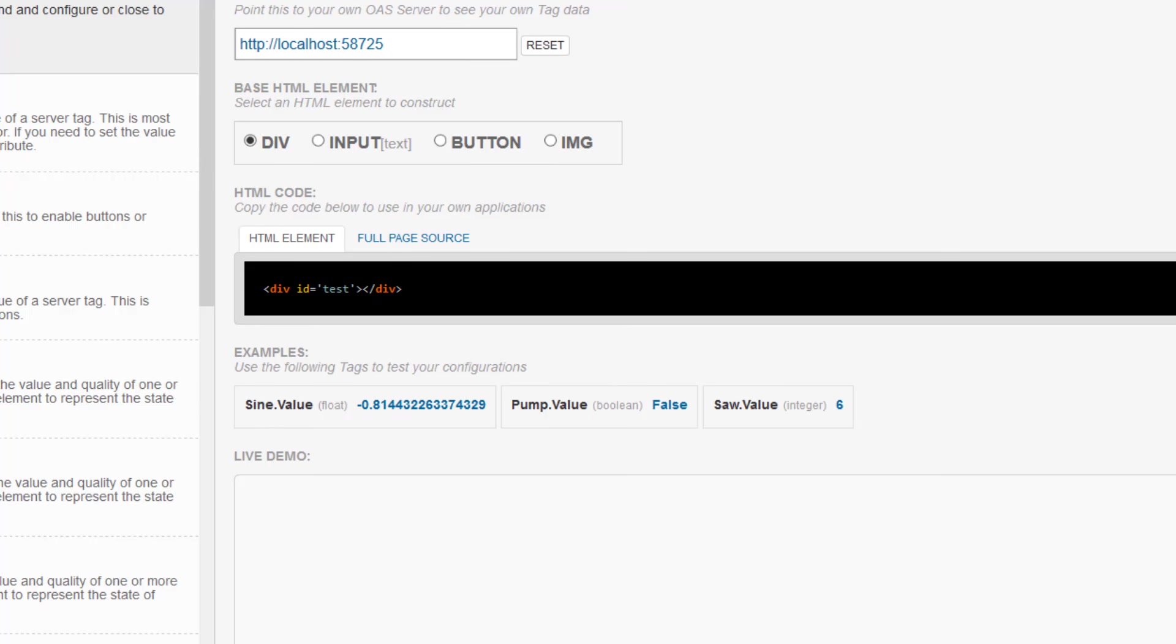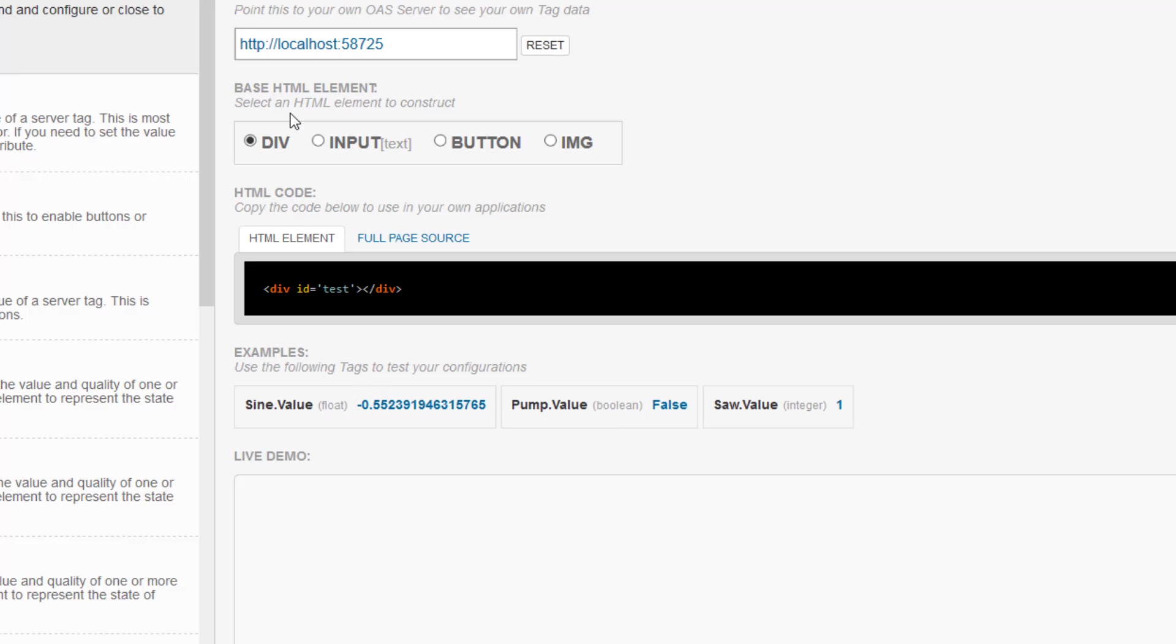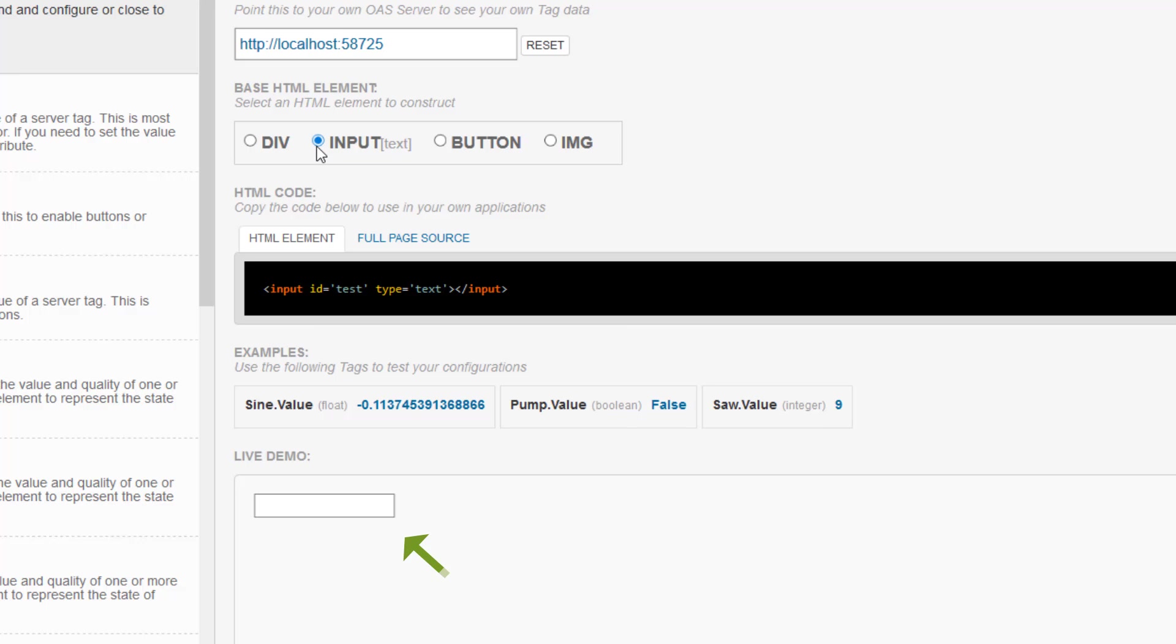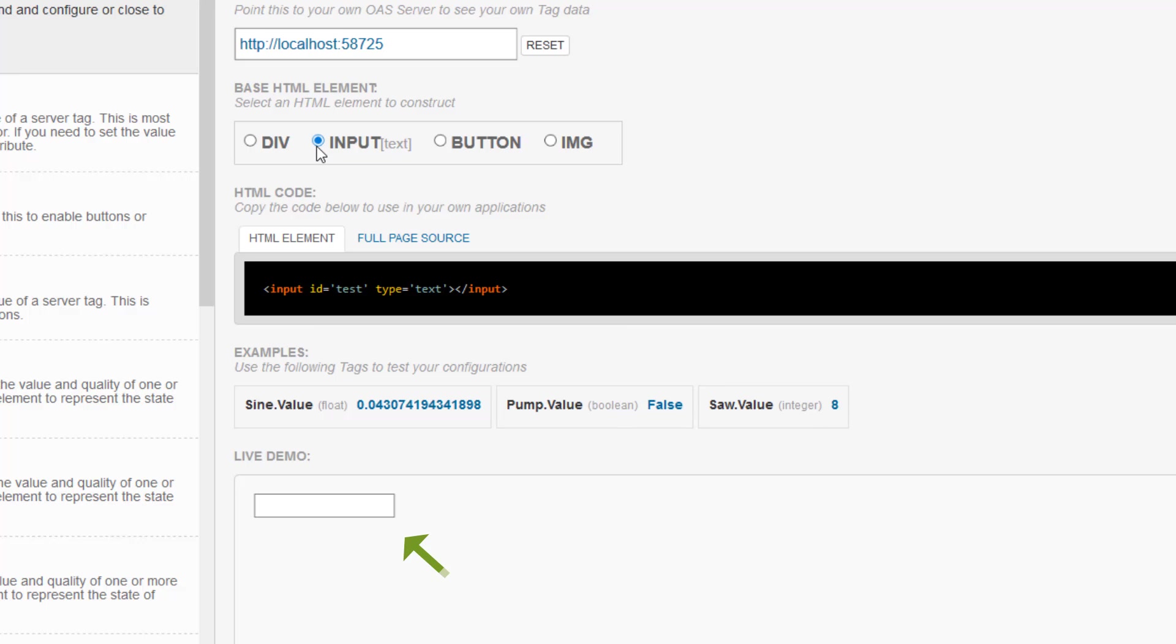Below that on the screen is the base HTML element selector. We have the basic ones here to choose from: div, input, button, and image. Selecting one of them here makes the element appear in the live demo window below. This will be the element we will apply attributes and behaviors to based on the OAS tag we specify.